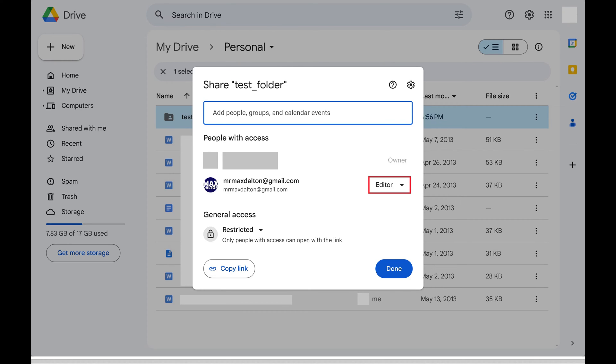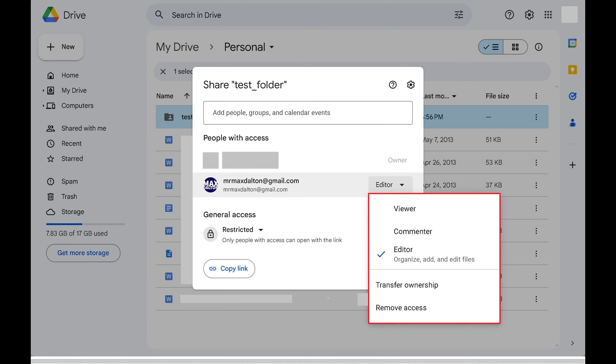If you want to change that specific user's privileges with this file or folder, click that drop-down arrow to see a list of privilege options. Additionally, this is where you can also remove someone's access to a file or folder in Google Drive.